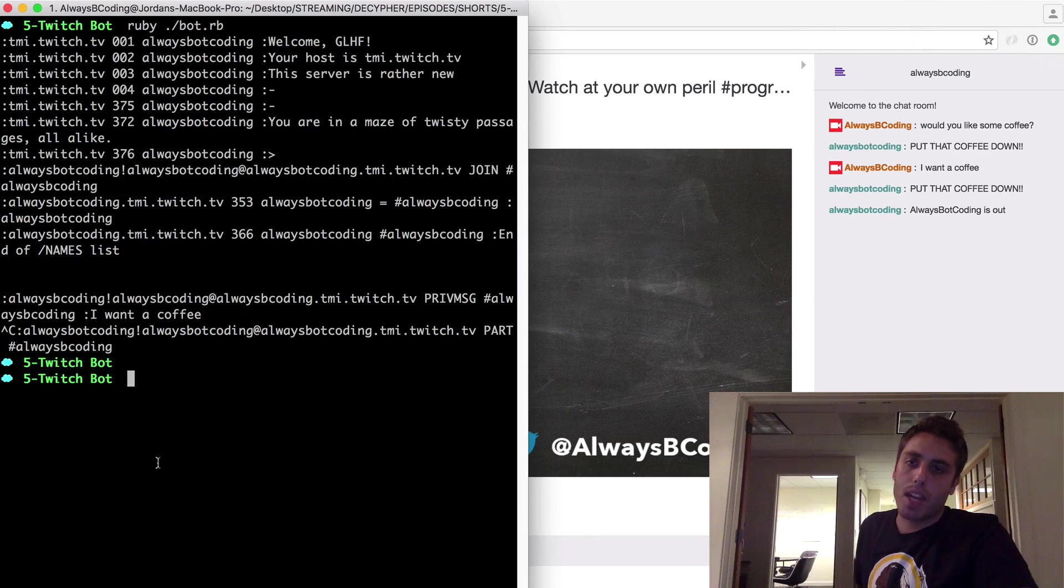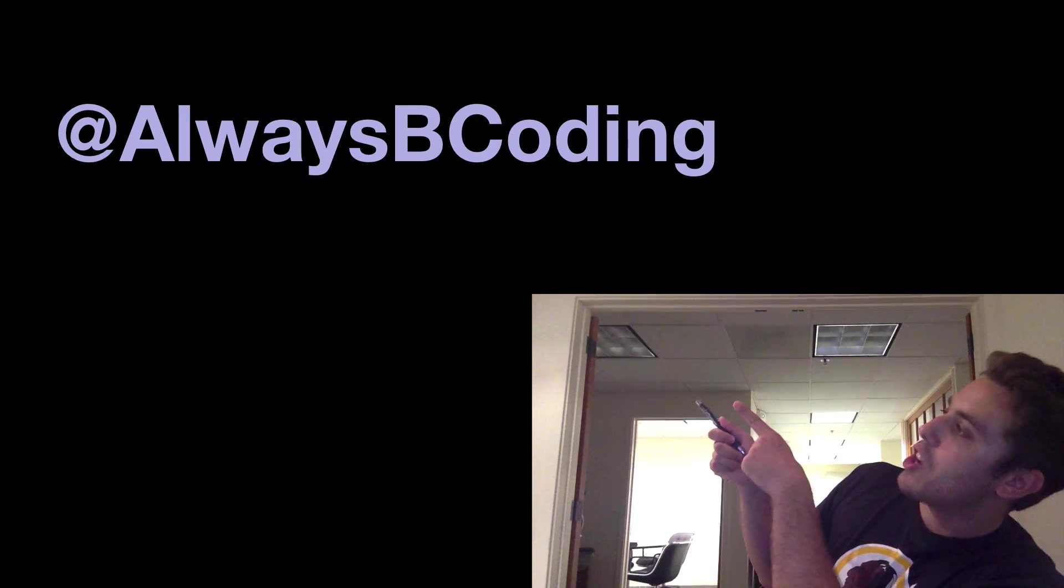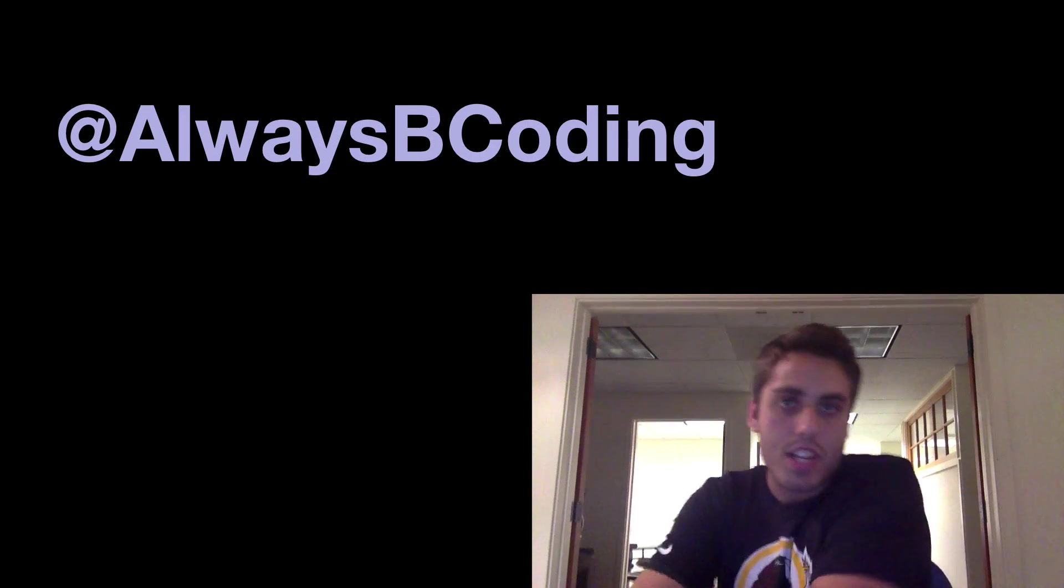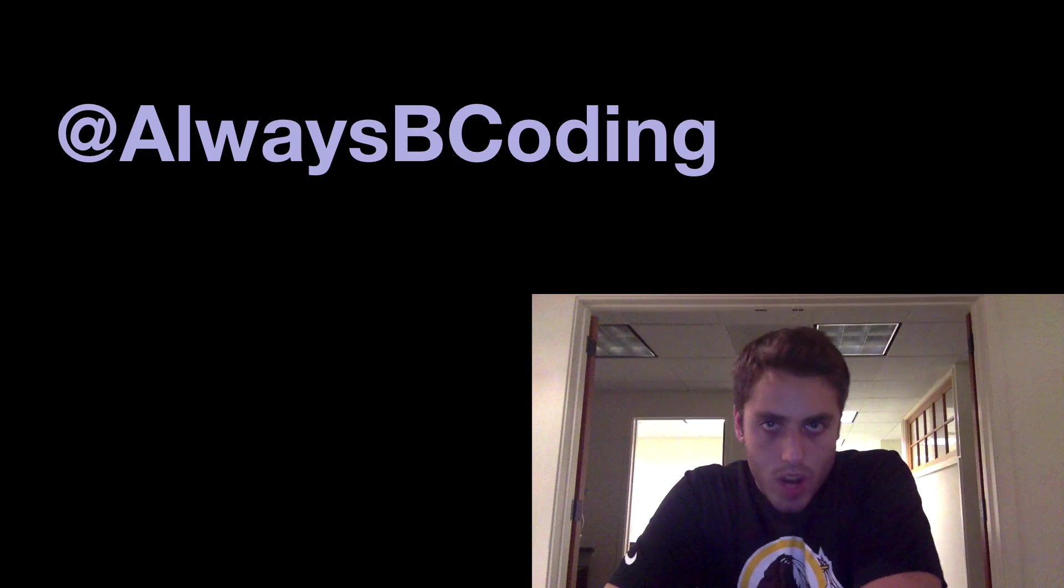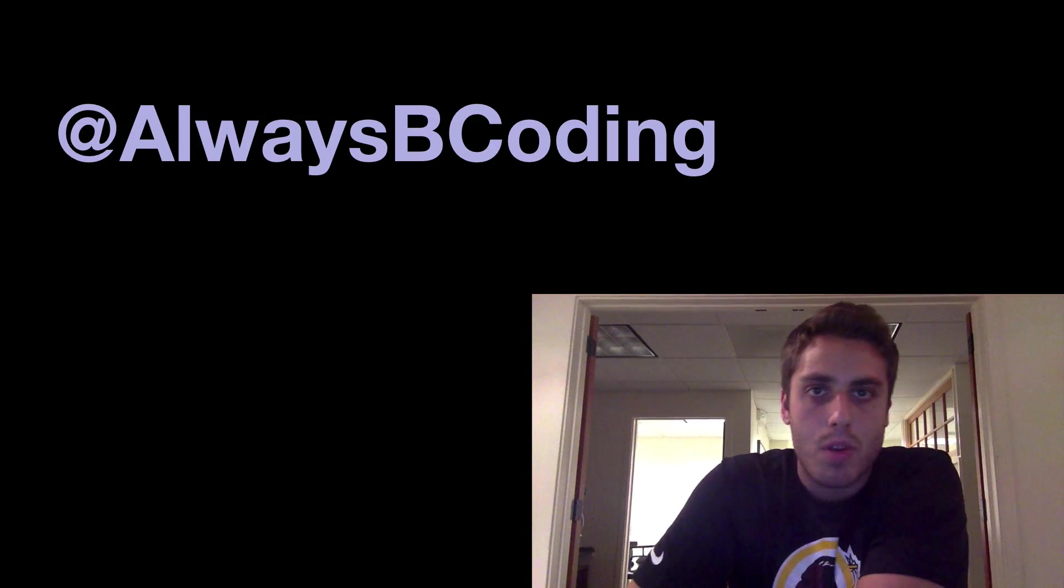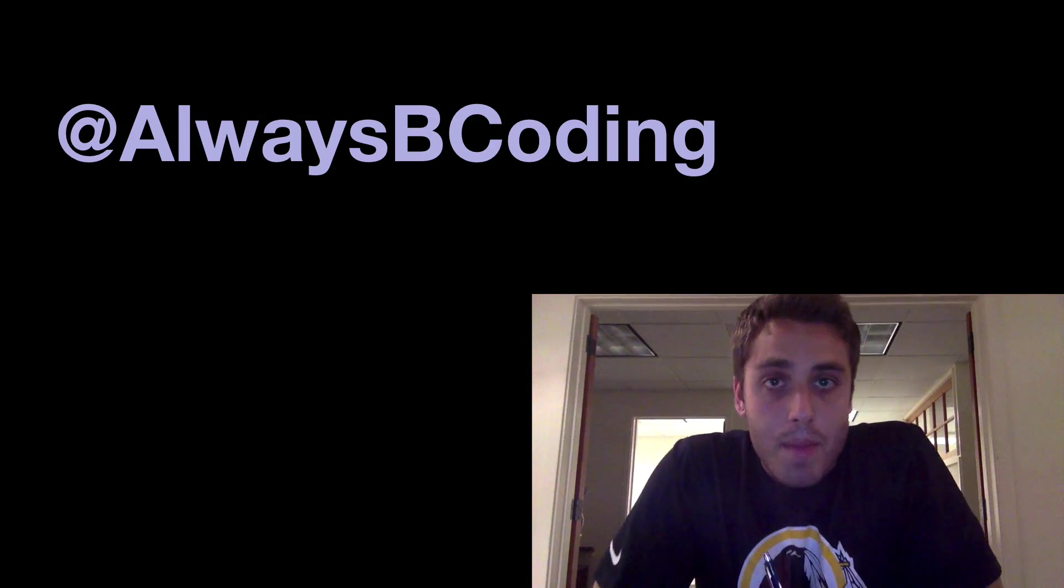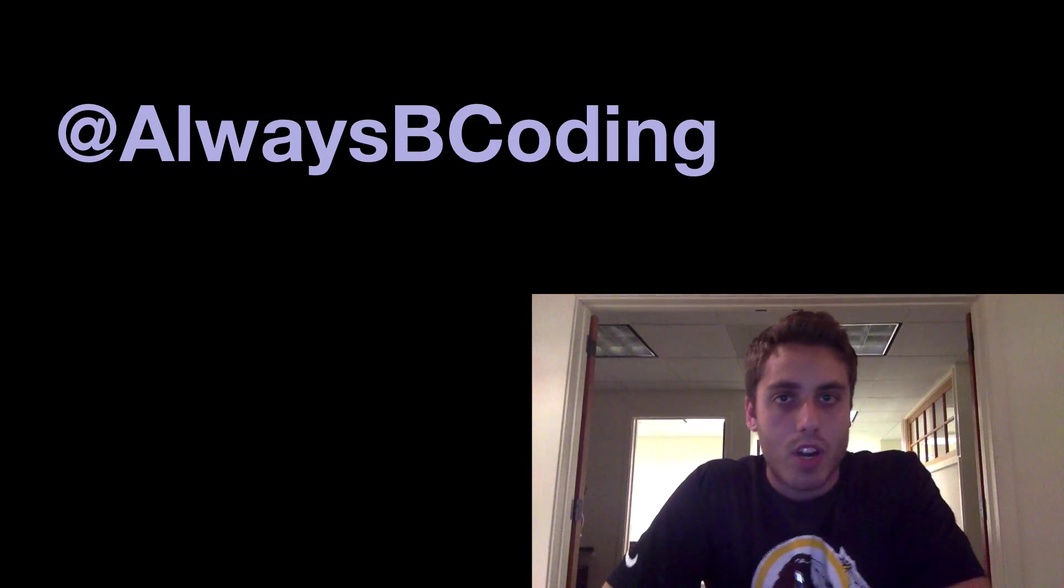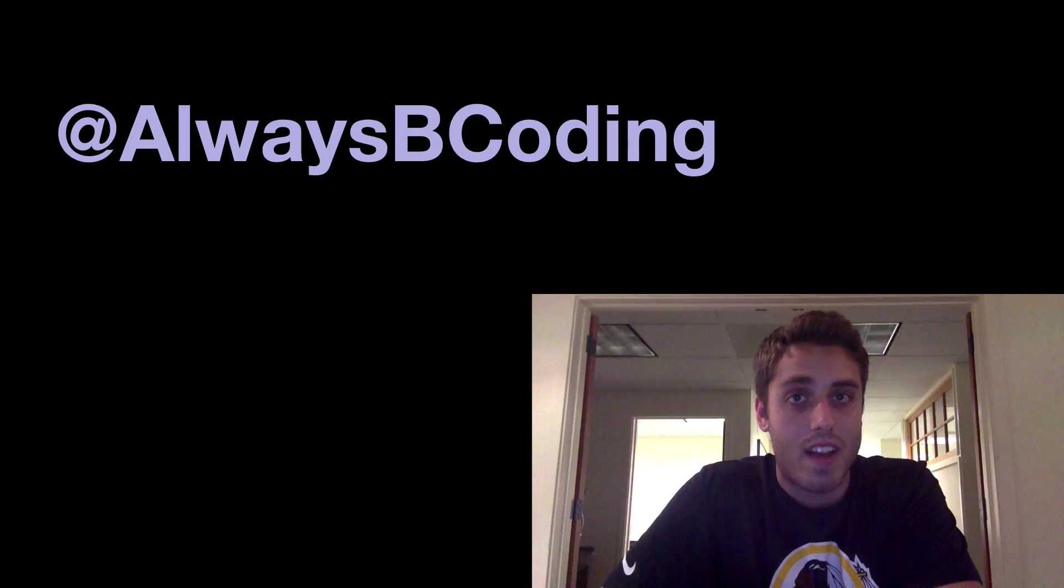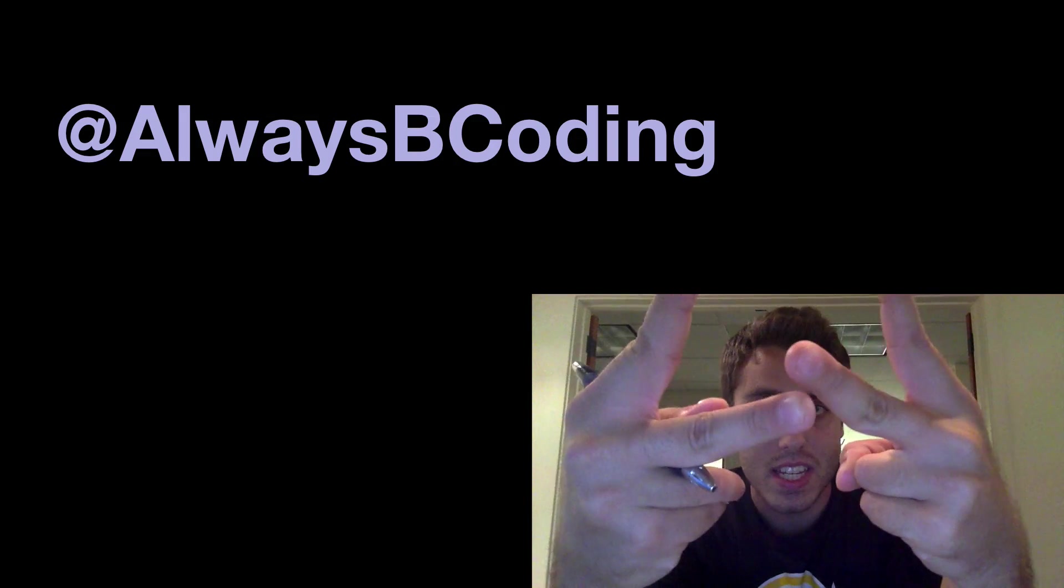So yeah, that's all that you need to do to make a bot on Twitch. As always, I am at alwaysbecoding on Twitter. Get in touch if you've got some comments about these videos that I've been making or have suggestions for topics that you want me to cover. I've got some big content coming up this week about coding smart contracts for Ethereum. I'm really excited about that. Until then, peace.